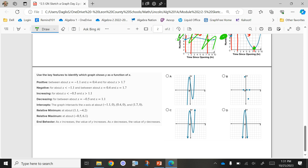Use the key features to identify which graph shows Y as a function of X — we have four different graphs. We are positive between negative 1.1 and negative 0.4, and then again after 1.7. So we're above the X axis between two numbers — there's like a bump above and then there's a piece on the end. So there's a bump in between two values and then we're going up again.